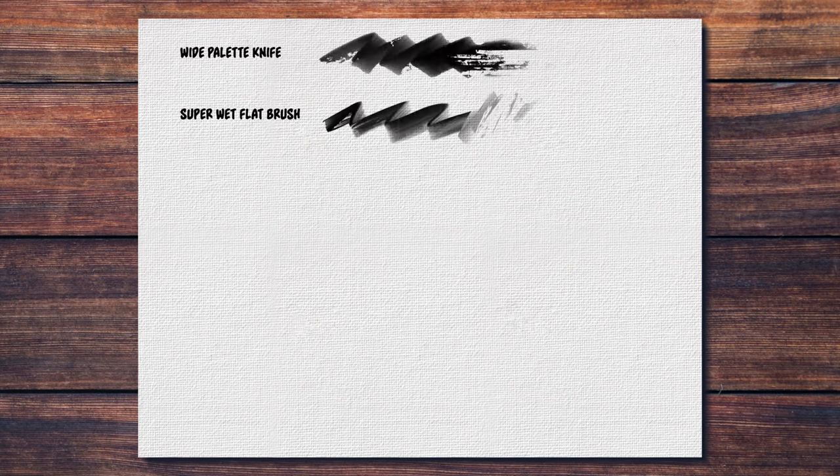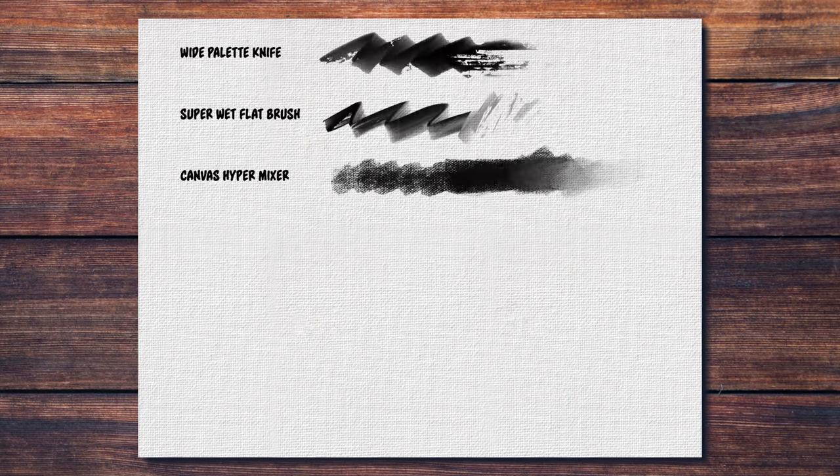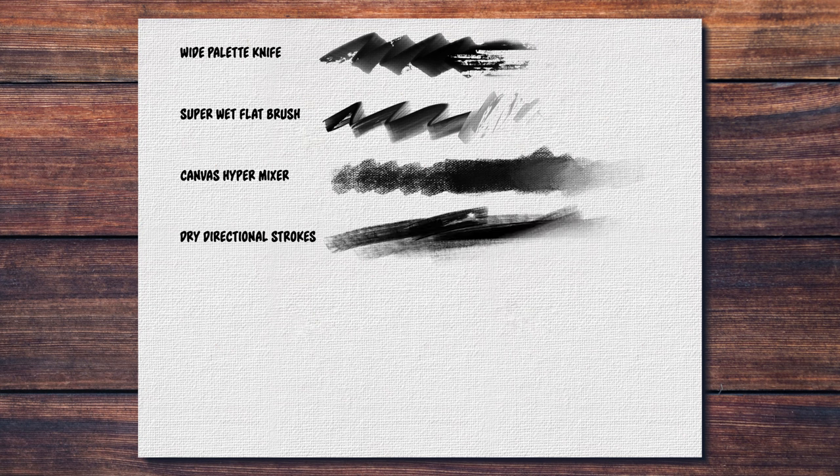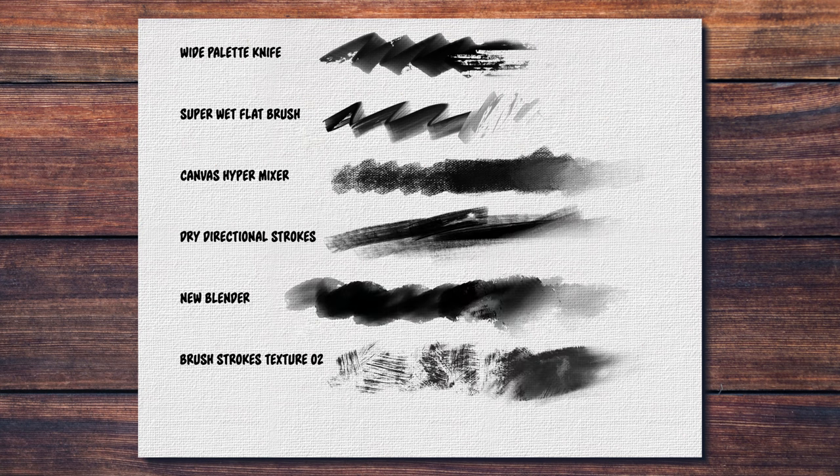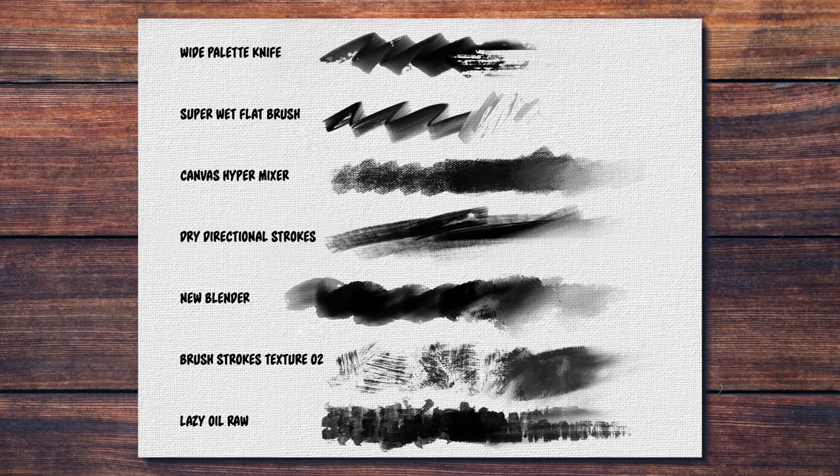For this painting, I'm going to limit myself to seven specific brushes from the full version of the thick paint set: wide palette knife, super wet flat brush, canvas hypermixer, dry directional strokes, new blender, brush strokes texture too, and the last one, lazy oil raw.